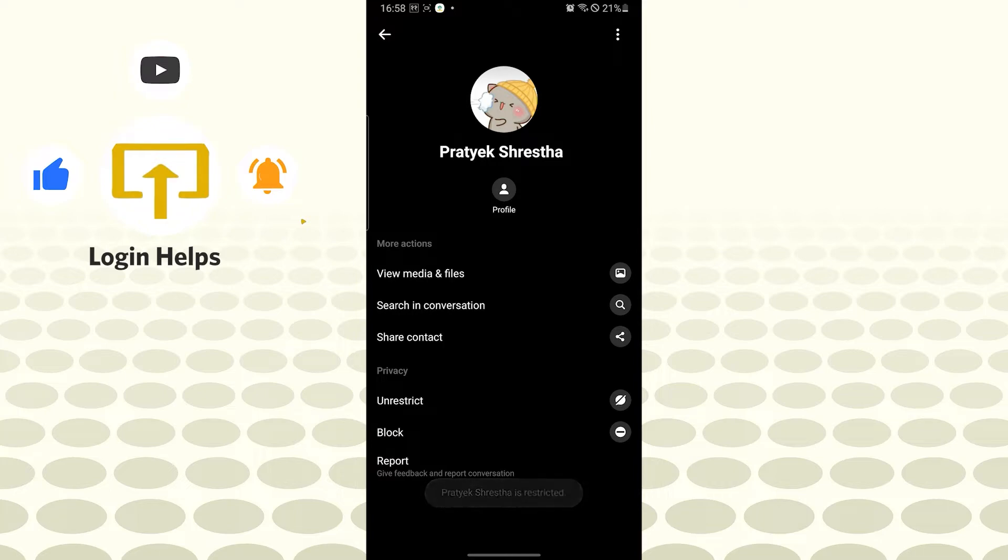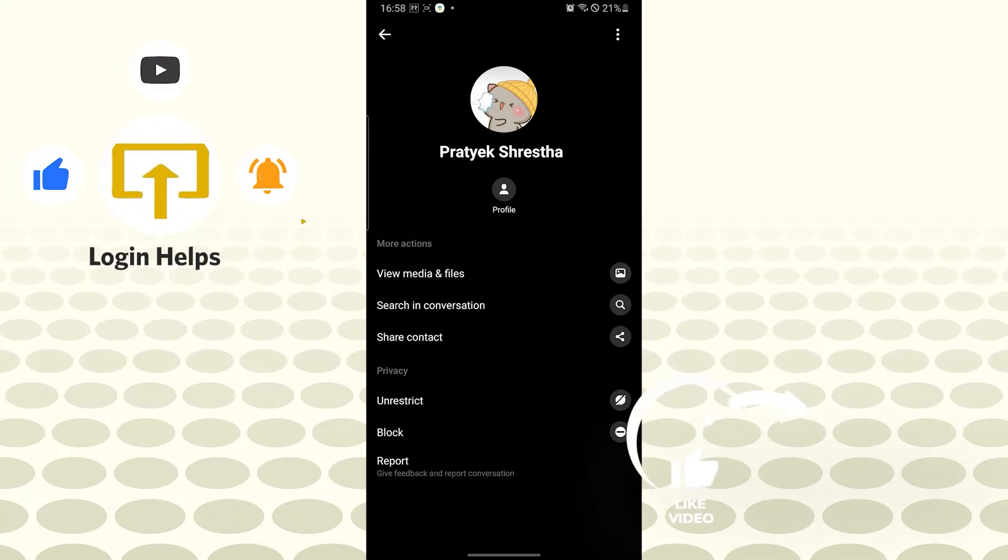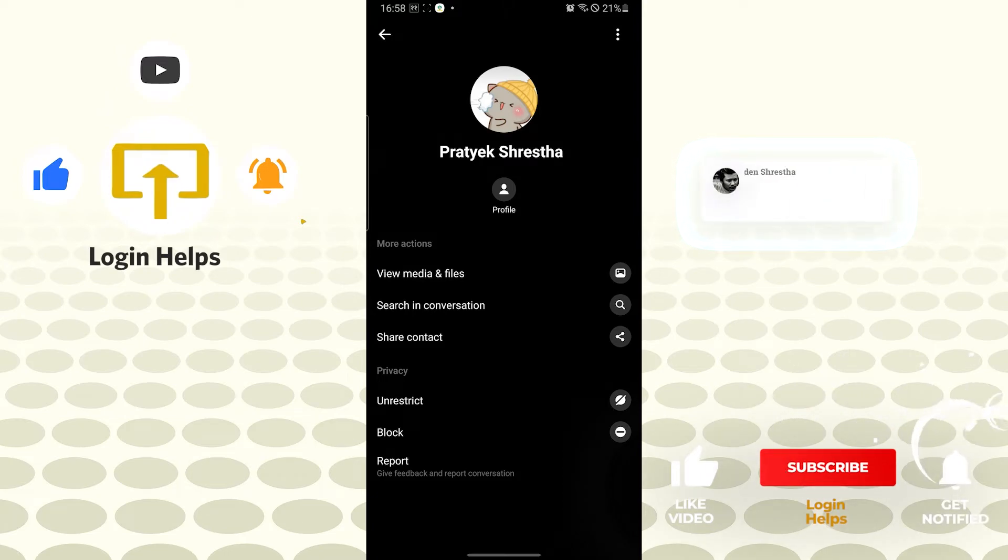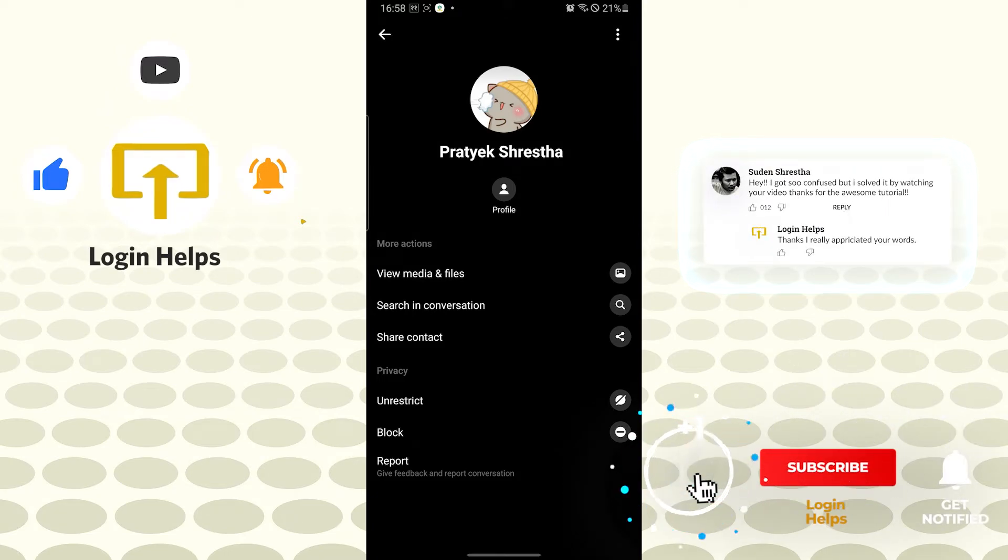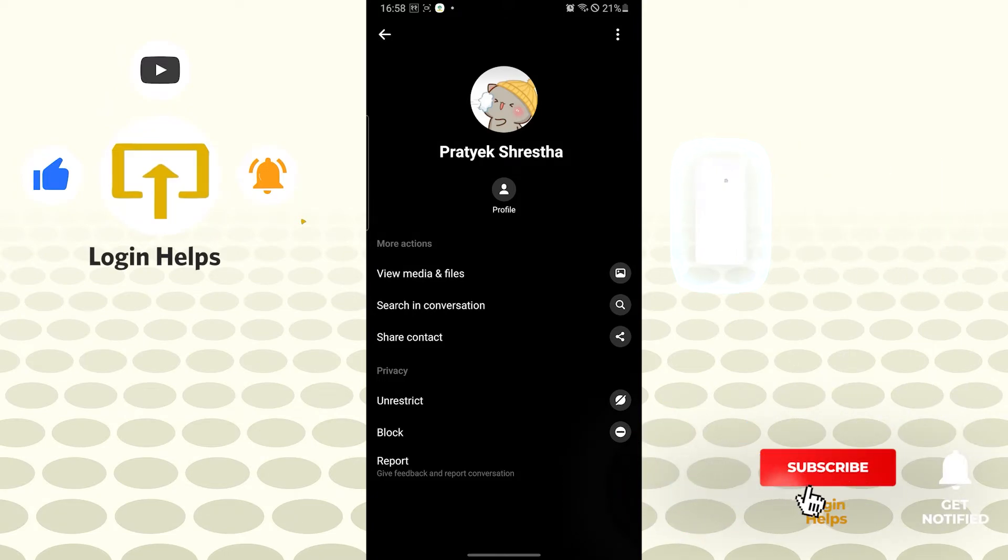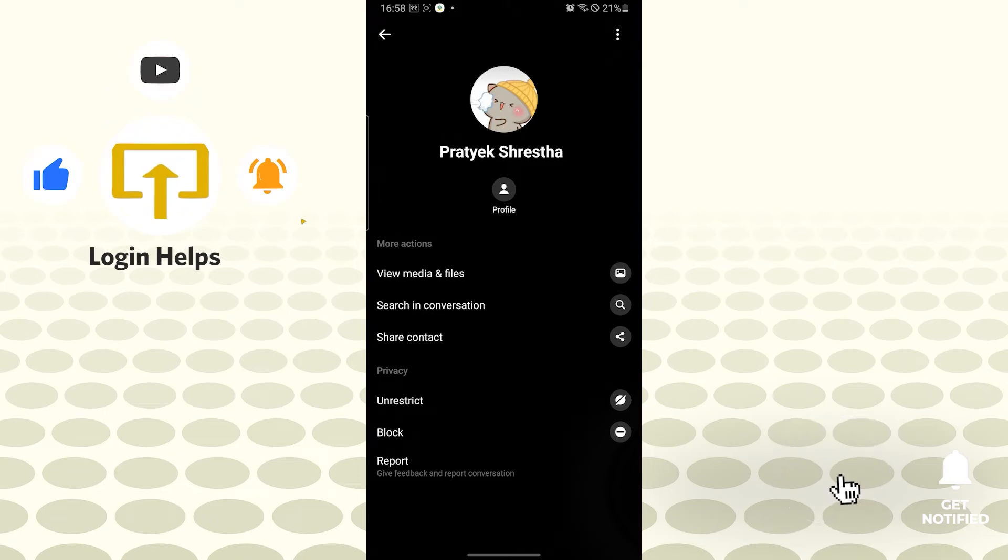And now guys, they will not be able to call us. And there you have it—this is how you block calls on Messenger app. If you have any confusion or questions regarding the topic, don't hesitate to comment in the comment section below. Don't forget to like, subscribe, and hit that bell icon for more videos. Thank you for watching, guys. Peace!